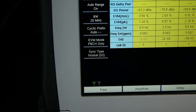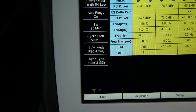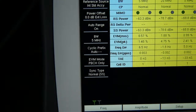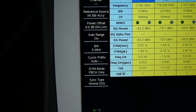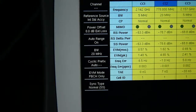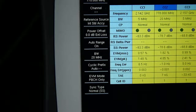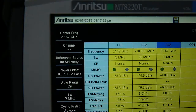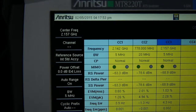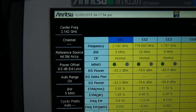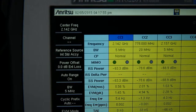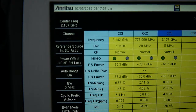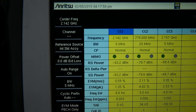Convenient features like automatic cyclic prefix detection and auto range means that the unit will always configure itself to make optimum, reliable measurements with no further user setup required. The measurement results table will report back the cell ID to confirm the correct site is being analyzed.